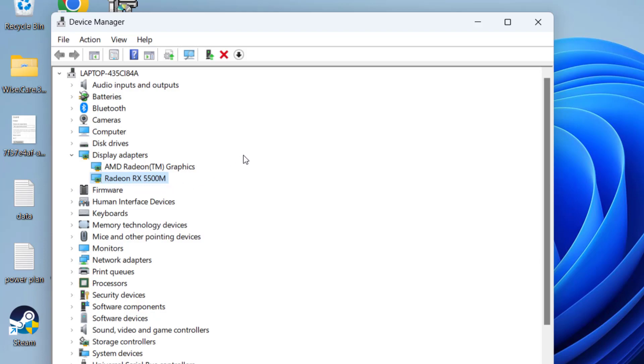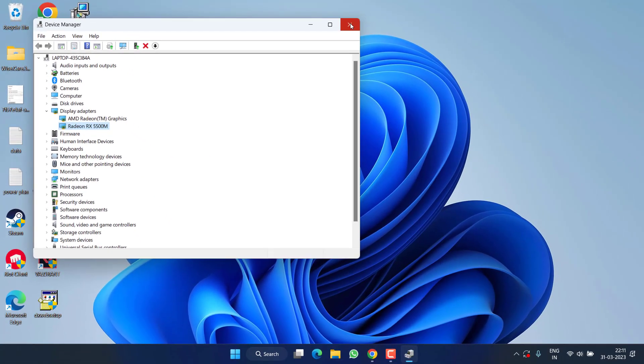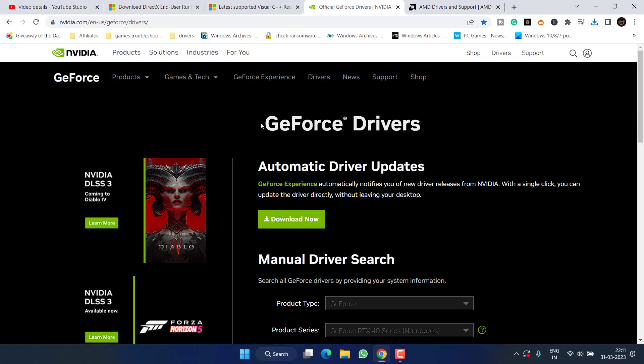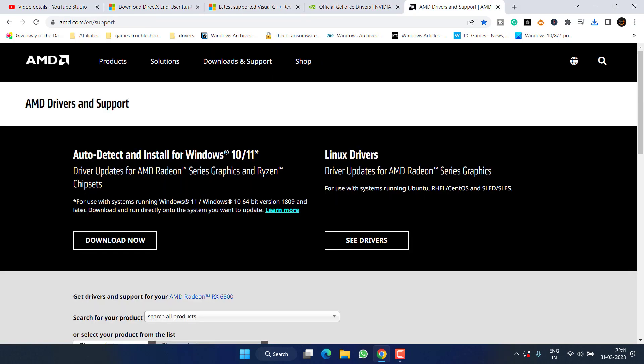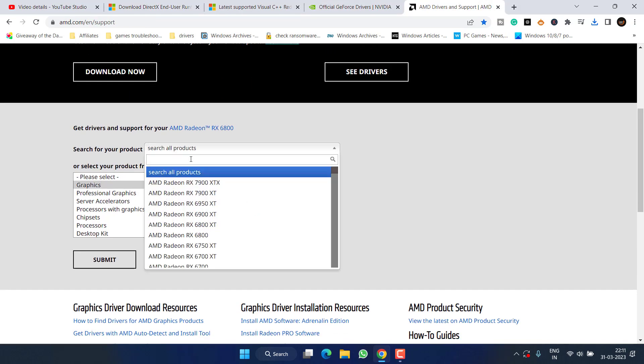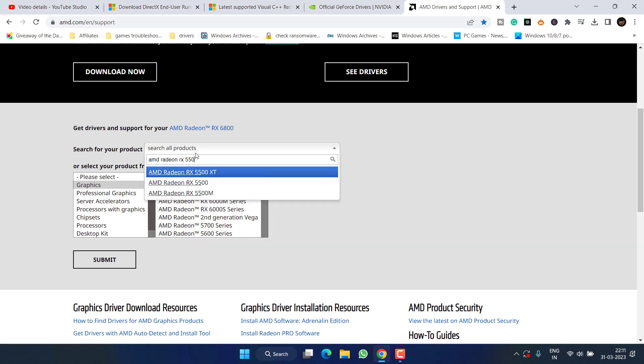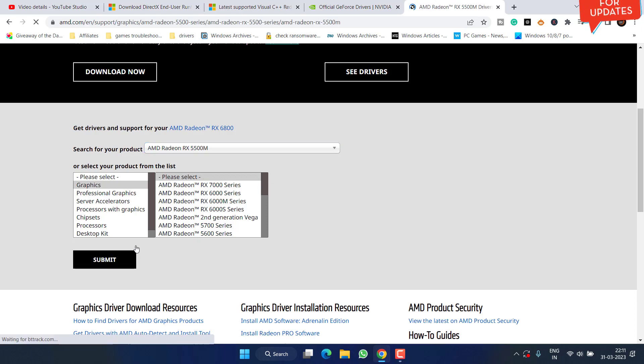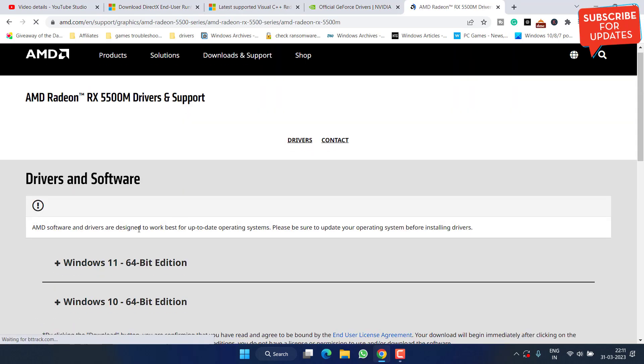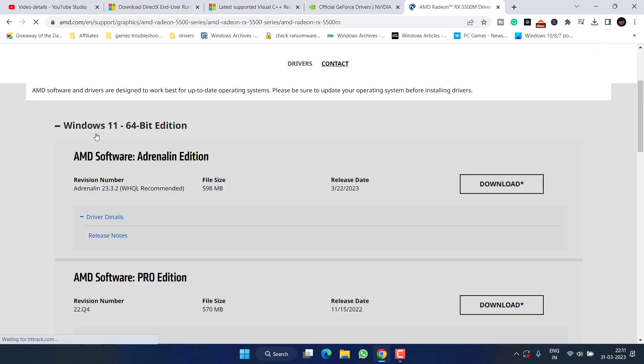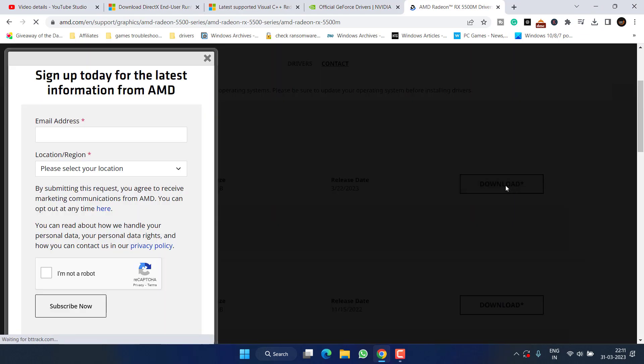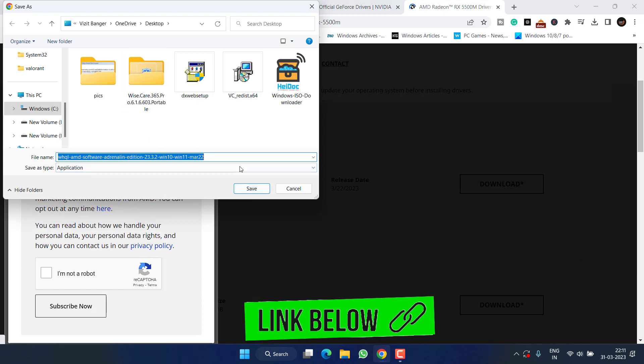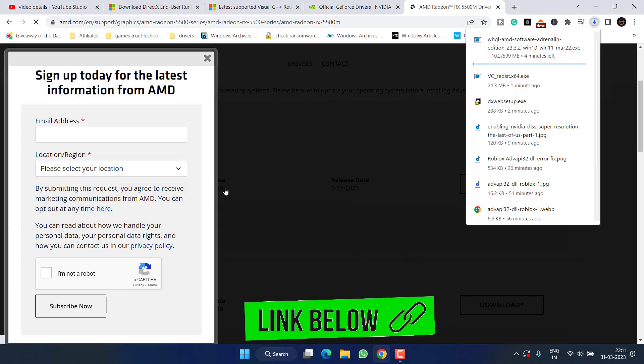RX 5500M. Open up your browser. My GPU is of AMD, so go ahead and in the search option simply type AMD Radeon RX 5500M, select it, and choose the option submit. It will provide you the relevant driver download link for Windows 10 and Windows 11. Expand and click on the option download. Save it into your